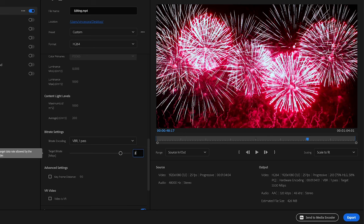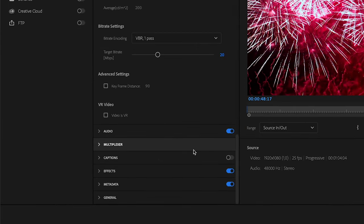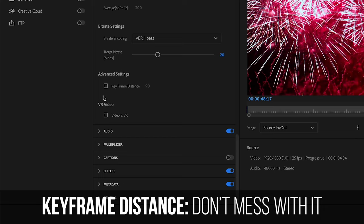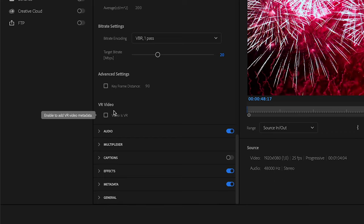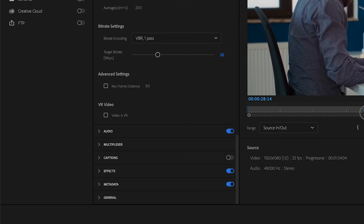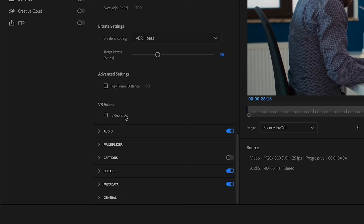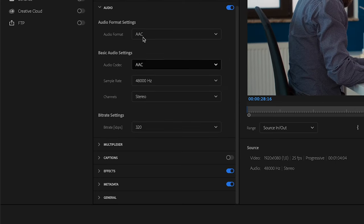As for advanced settings, keyframe distance you want to not mess with that. Obviously this video is not a VR video so I'm not going to check VR video. Now for the audio settings I pretty much don't mess with those at all.